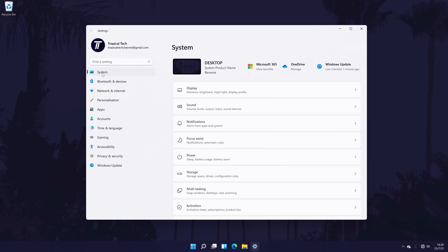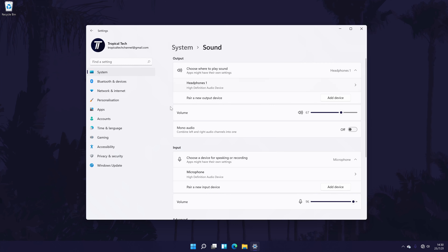In the System settings, click on the option called Sound. Within the Sound settings, find the section called Output — it should be right at the top. Under here, it should say something like 'choose where to play sound.' Below this, you should see the list of headphones or sound output devices connected to your PC. If you have multiple, select the one you want to use by checking the box to the left of its name.